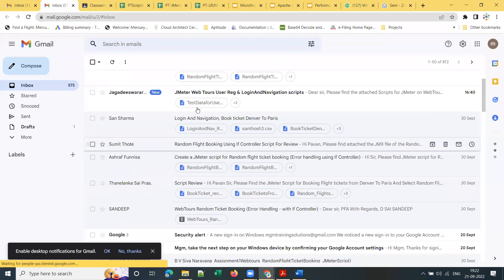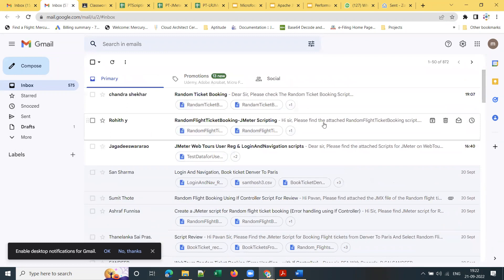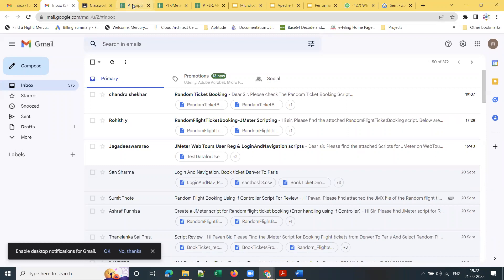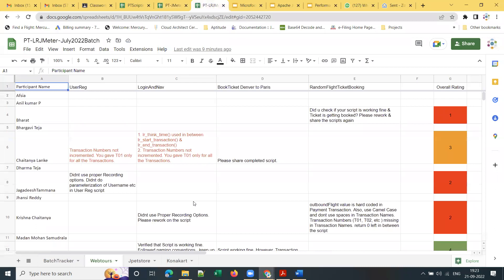There is a separate email ID to which every student must share their scripts. There will be a dedicated reviewer — previously I did all script reviews myself, but since we now have more students, I've assigned this task to a training partner or previous batch student who provides review comments and ratings.